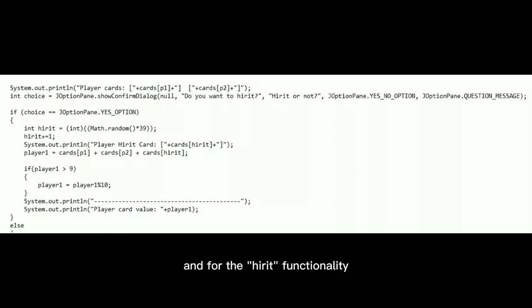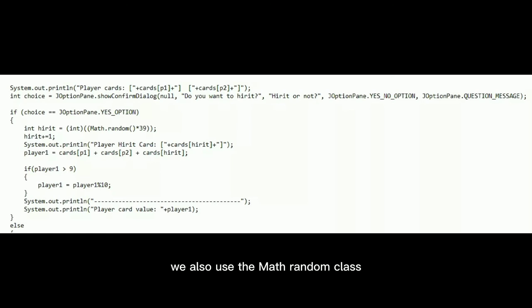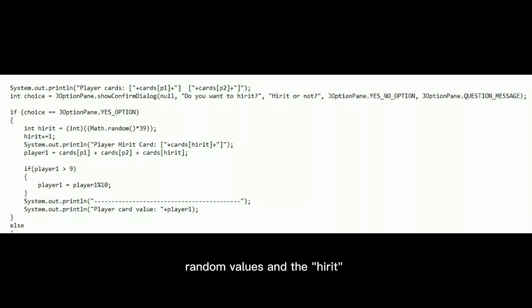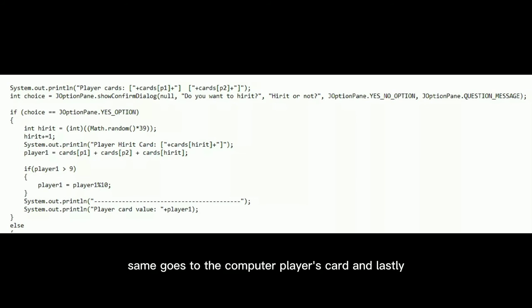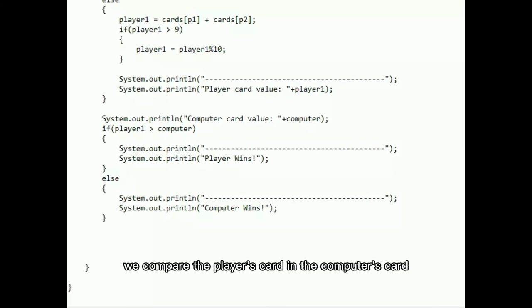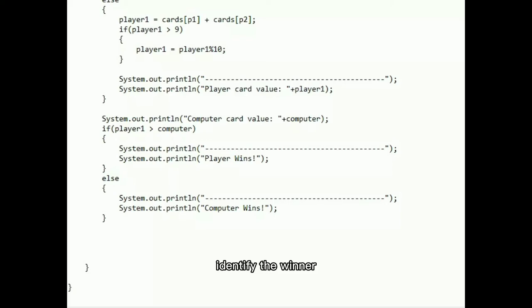And for the hit functionality, we also used the Math.random class to pick another random card inside the array. Then, we added the sum of the two random values and the hit card from the player's card. Same goes with the computer player's card. And lastly, we compared the player's card and the computer's card and identified the winner.